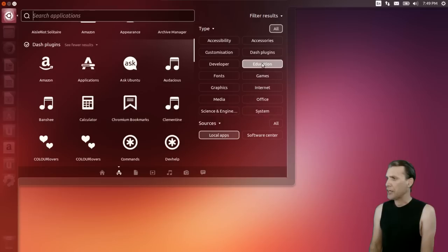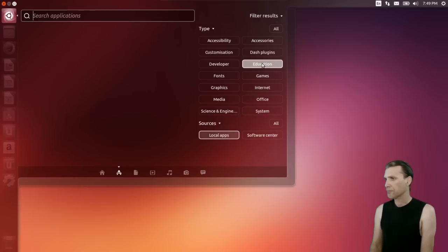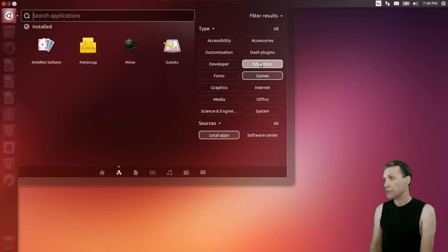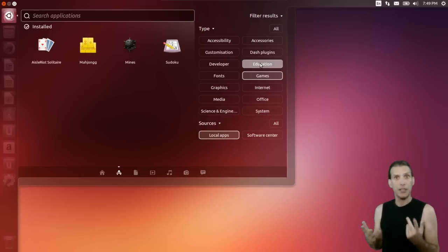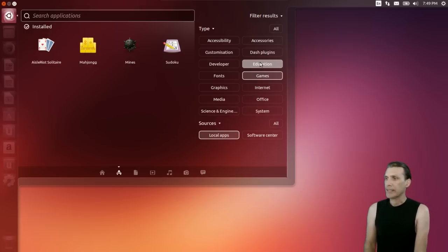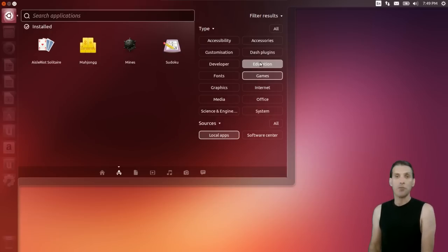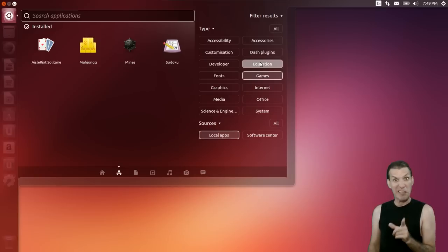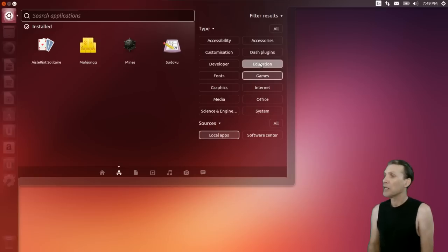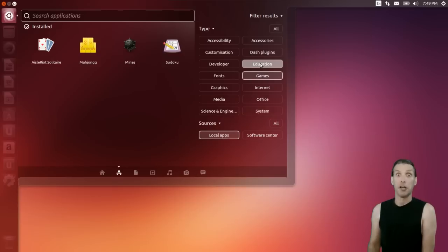Let's see if there's anything in education — nothing. You do get a few games with this though. You get Isle of Riot Solitaire, Mahjong — pretty good game too. You get Minesweeper, my favorite game of all time — that's the thinking man's game, I can usually solve it in less than a minute. And then of course you get Sudoku, which I can't figure out at all.